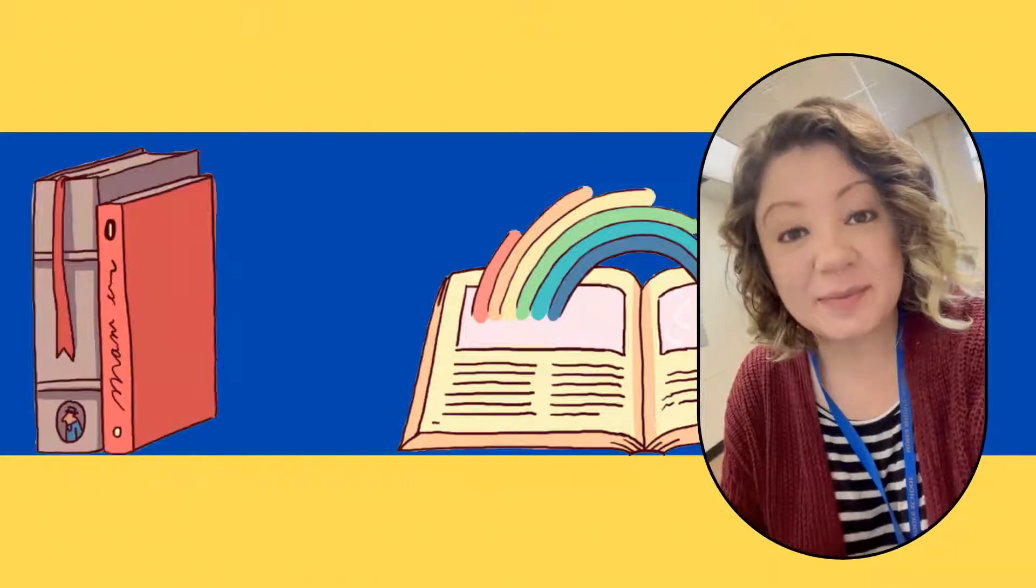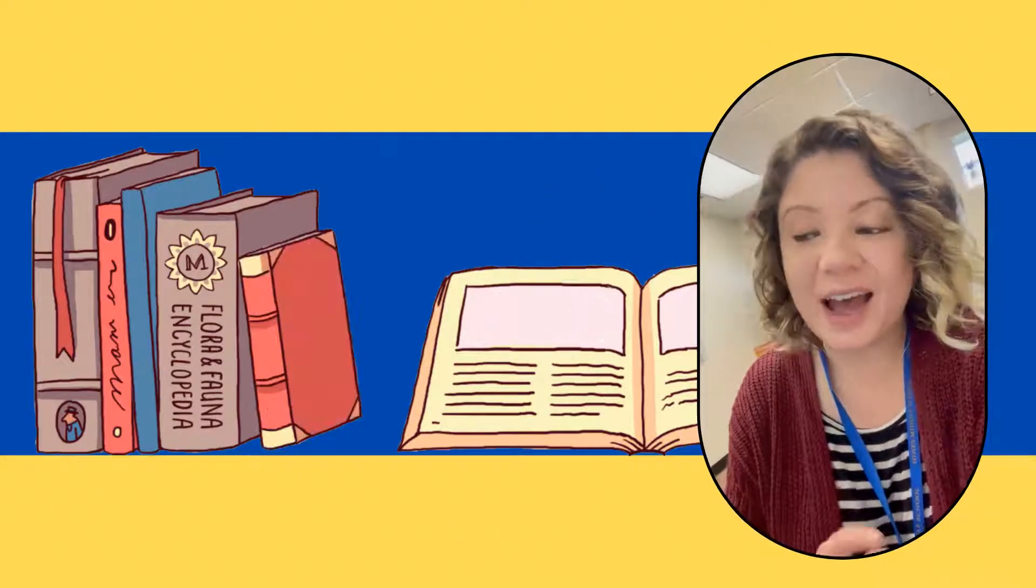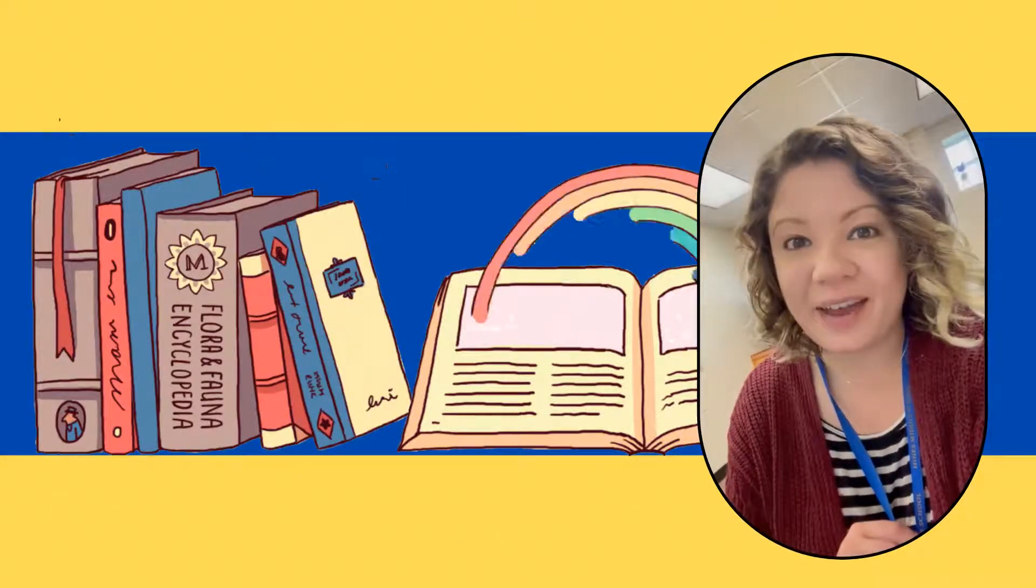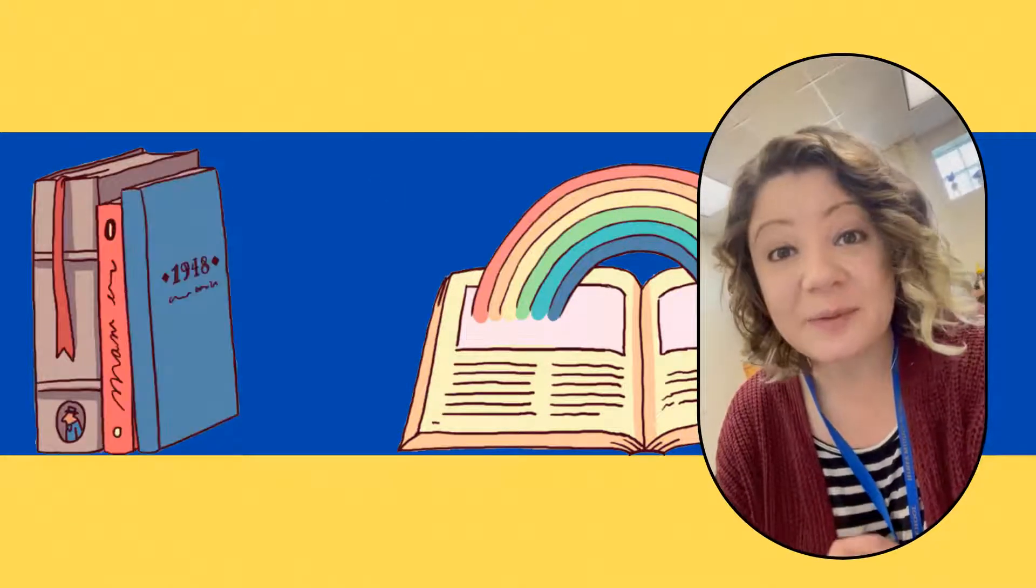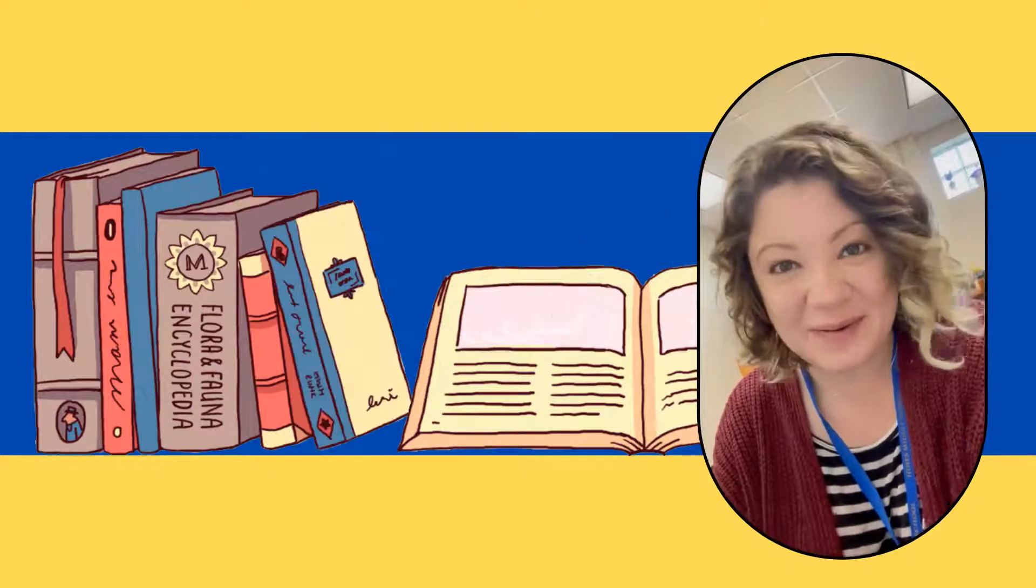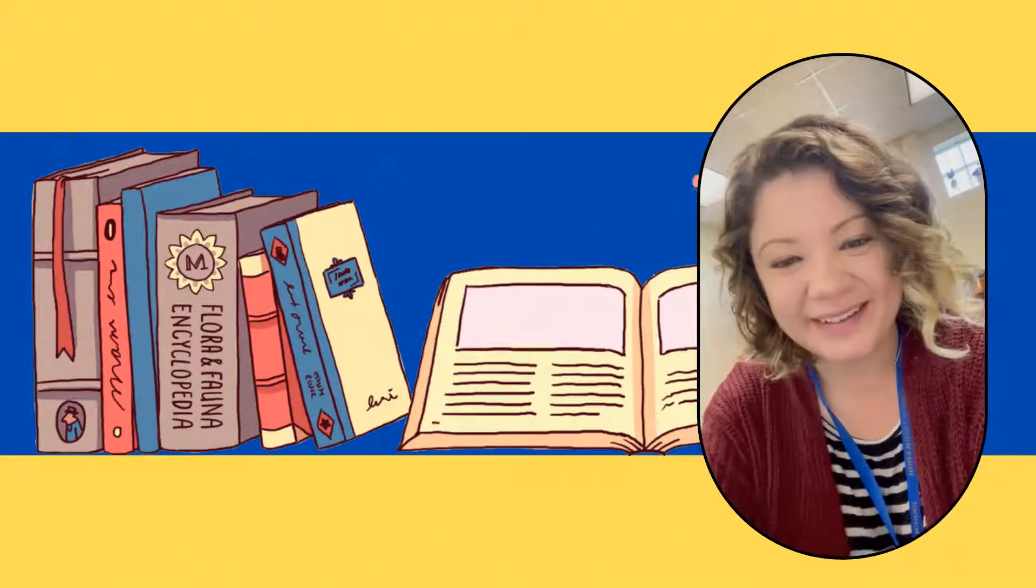Hi Spartans, Ms. McCoy here. I'm going to help you find some ebooks that you can read right from your Chromebook.